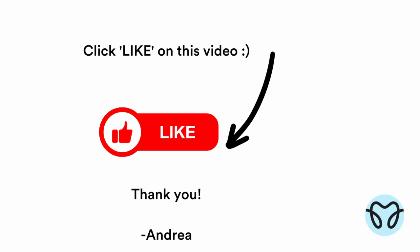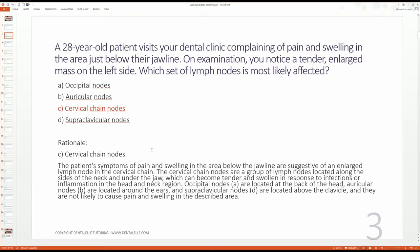These nodes can become tender and swollen in response to infections or inflammation in the head and neck — even if you're simply sick, this can happen. Going through the other answer options: the occipital nodes are located at the back of the head, the auricular nodes are located around the ears, and the supraclavicular nodes are located above the clavicle — all totally different locations, not likely to cause pain and swelling in this area.